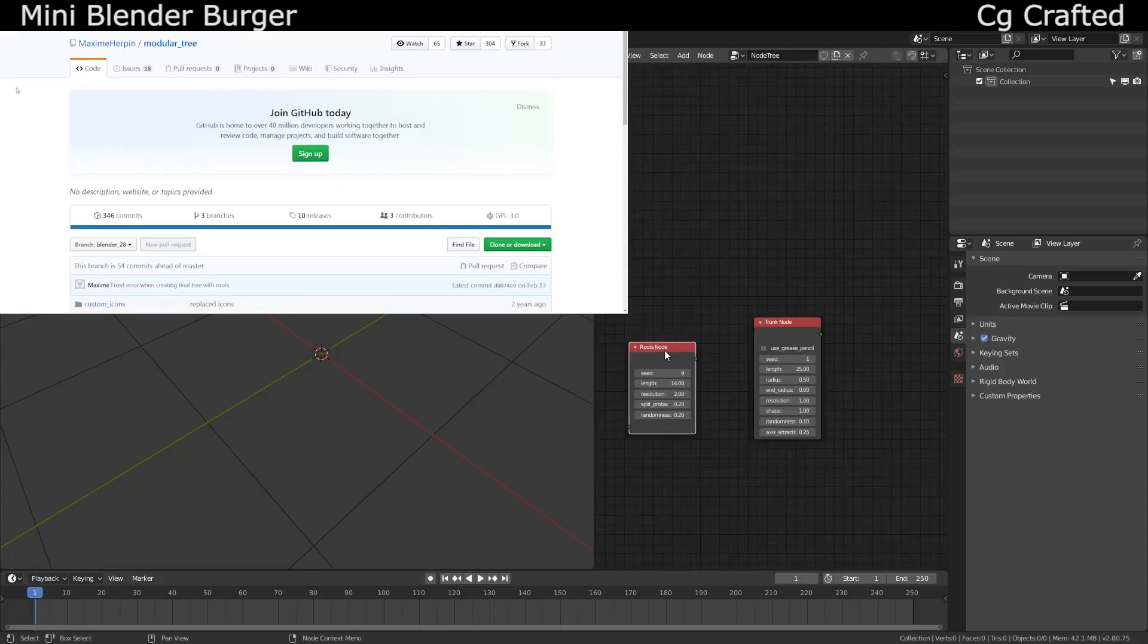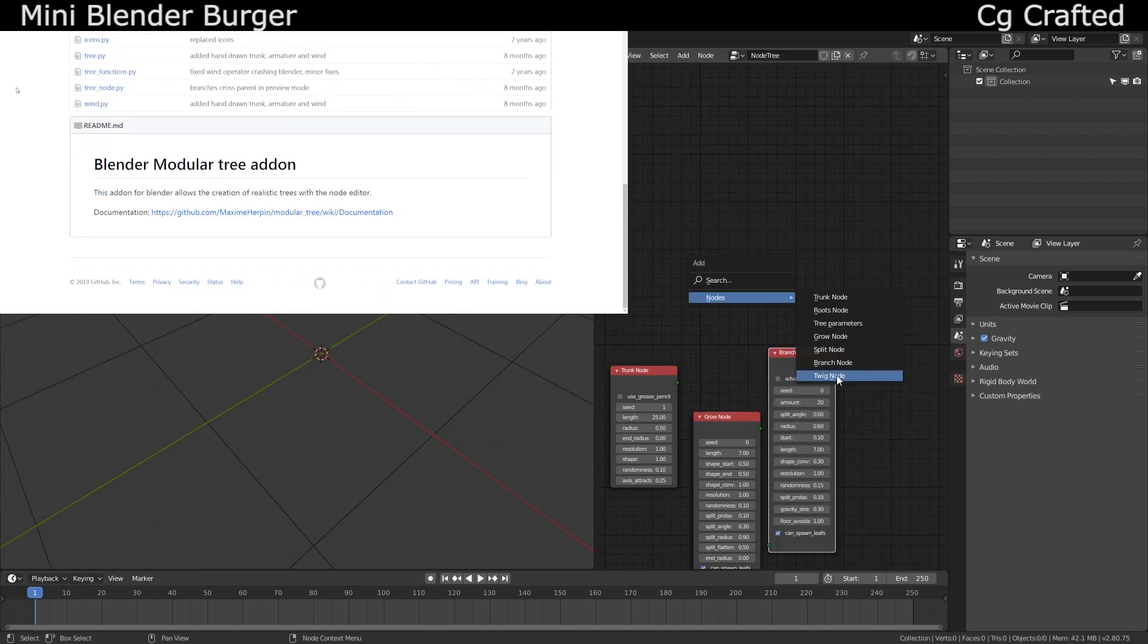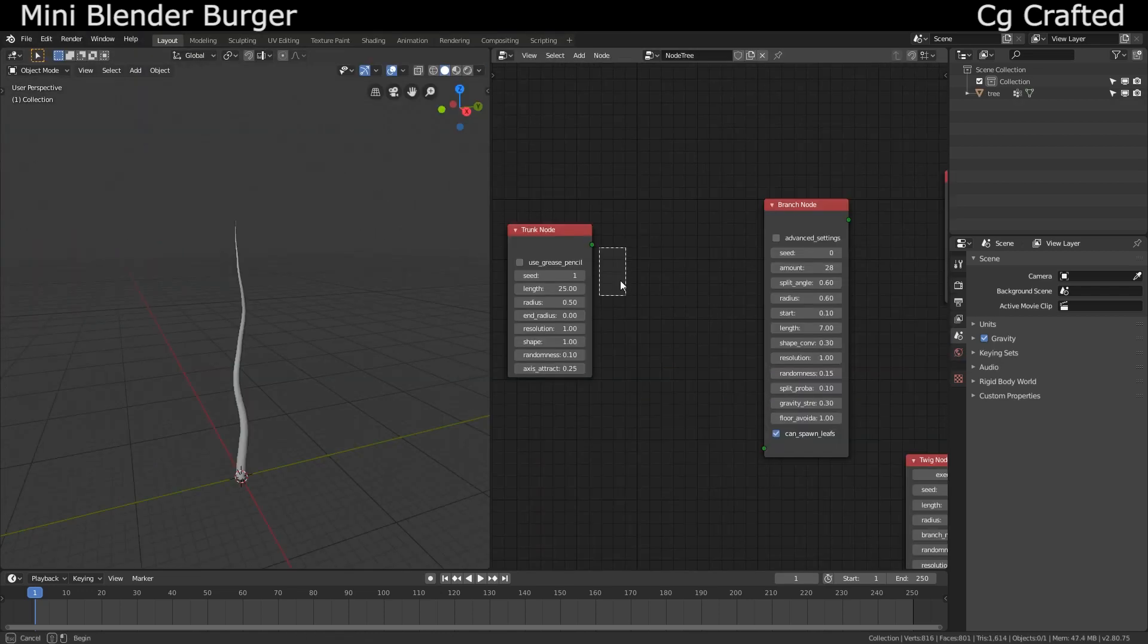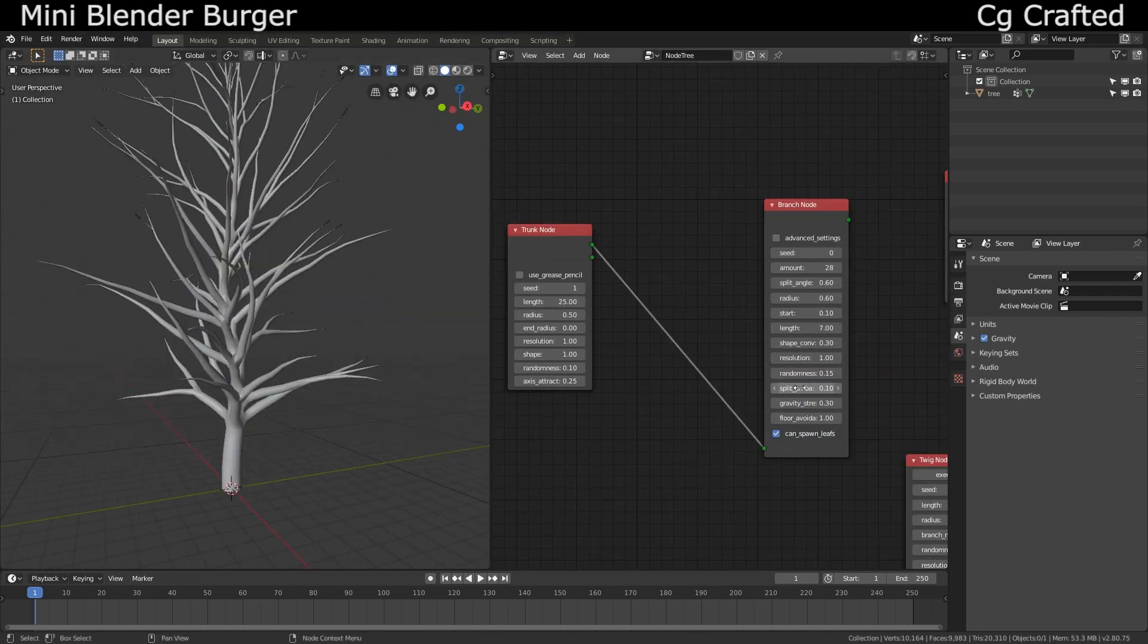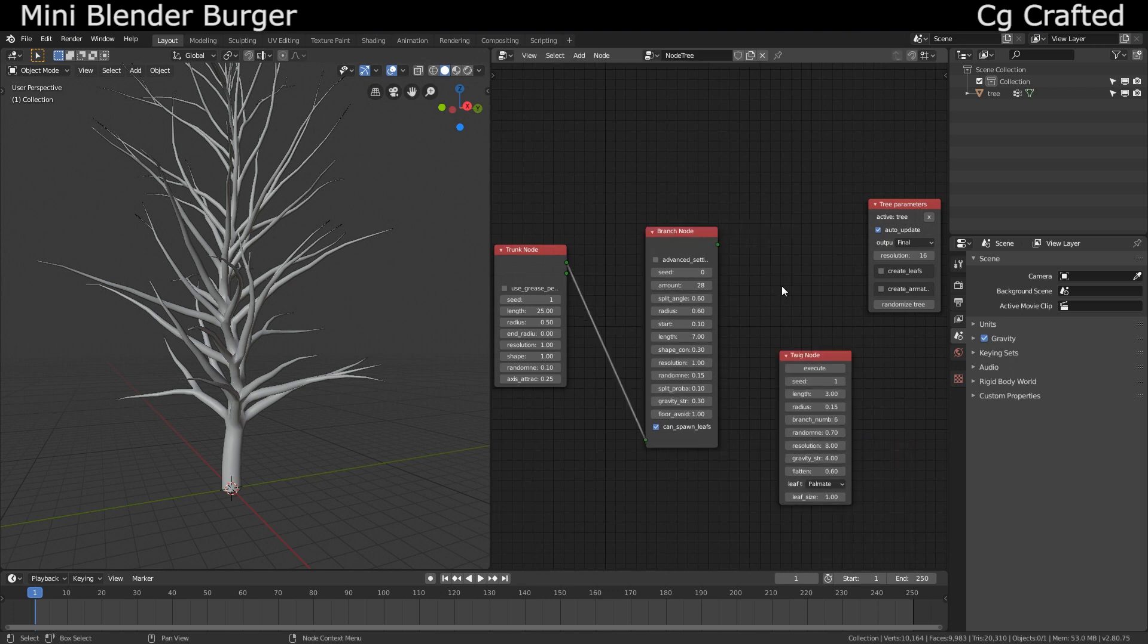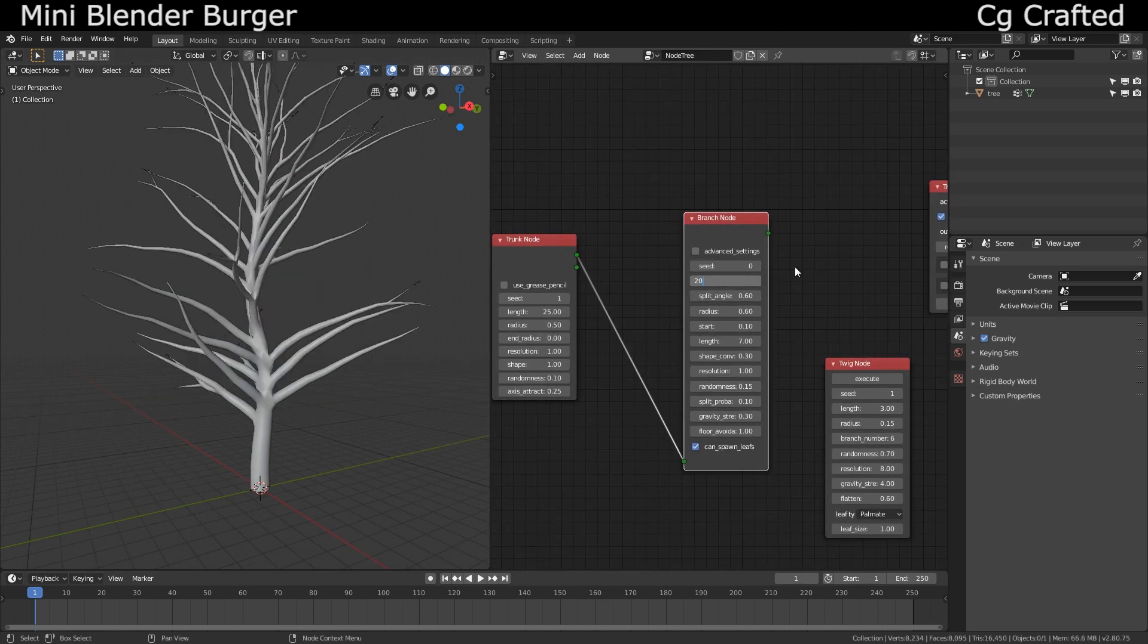So you are creating a beautiful tree with the help of the modular tree 3 add-on, and by adding the required trunk branch, twig and tree parameter nodes, you say to yourself, what am I doing with my life?